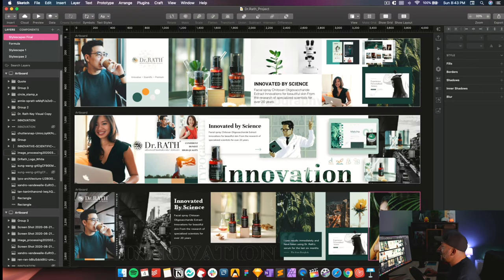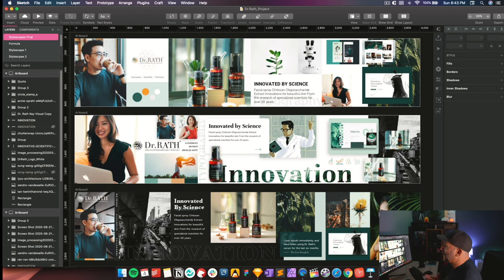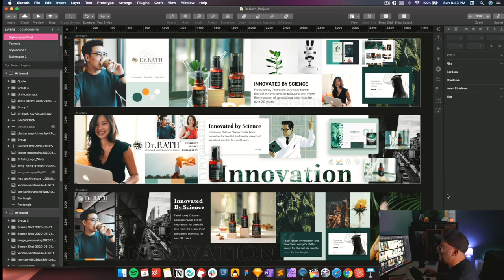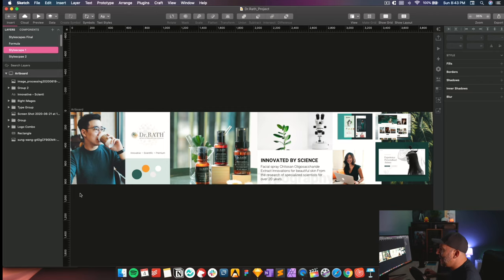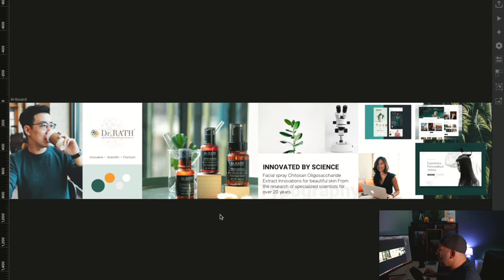So this here is a stylescape that we created for one of our last projects. I put this together. You can see there's a lot of things going on. It's actually three stylescapes right here, so let me go ahead and show you one at a time so I don't overwhelm you with all of them together. Here it is — this is a stylescape, and you can see it has a long landscape size to it.